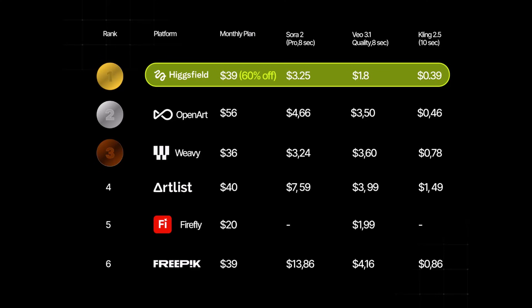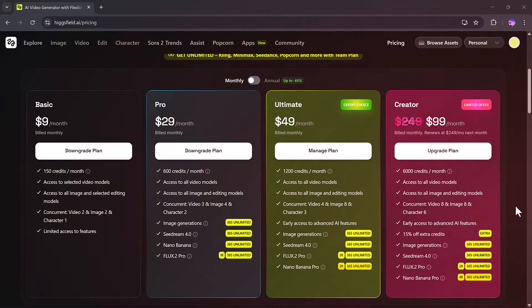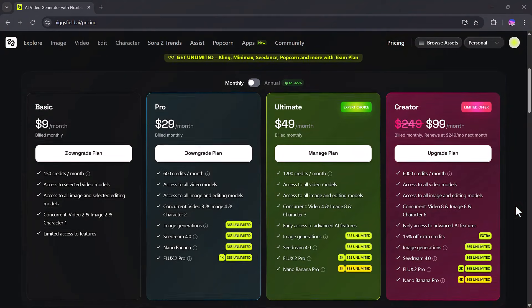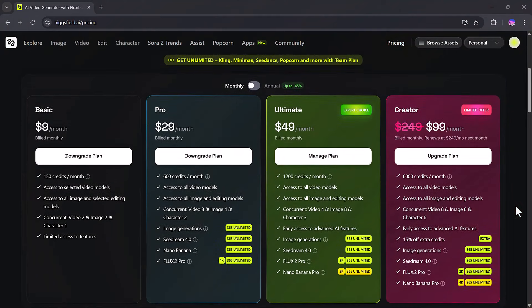HiggsField offers four flexible plans designed for creators at every level. The basic plan costs just $9 per month and includes 150 monthly credits, access to selected video models, and limited editing features. Perfect for beginners.